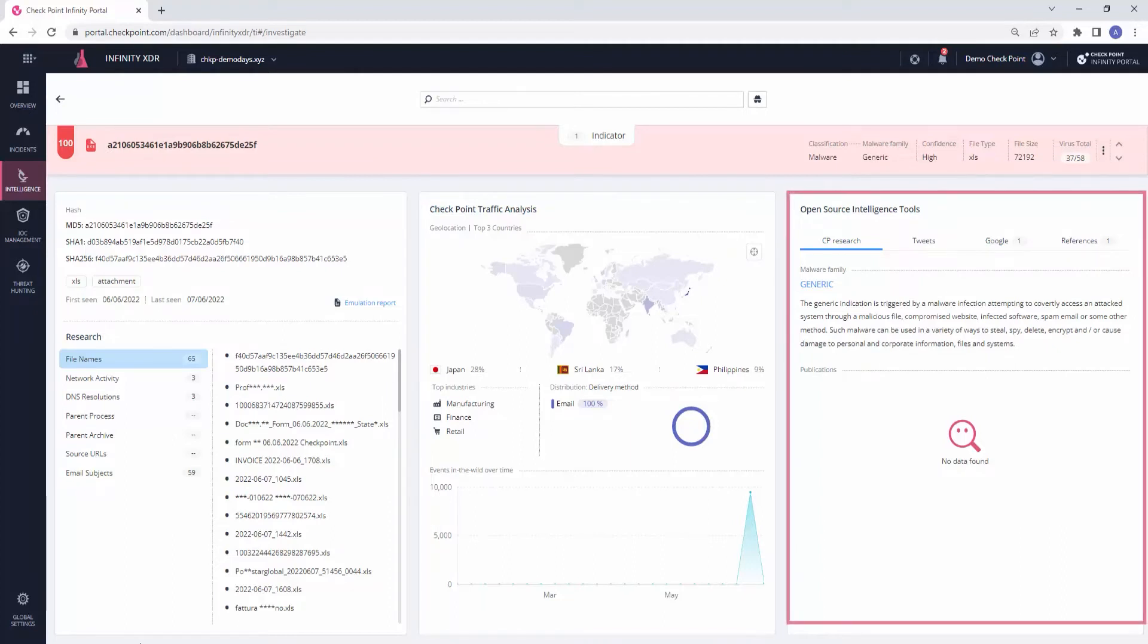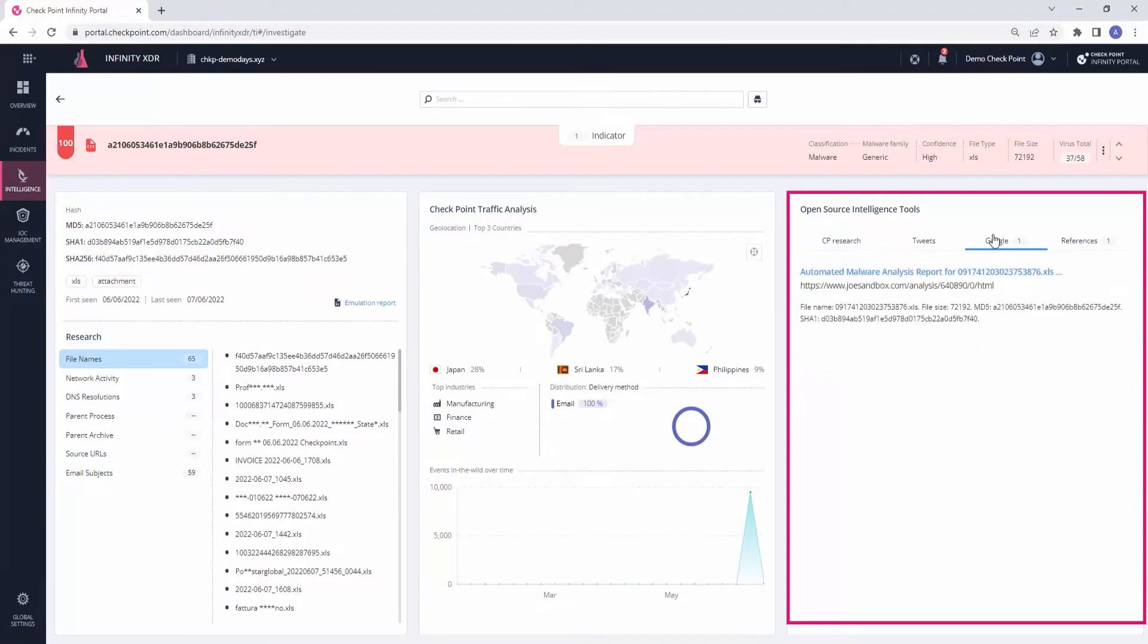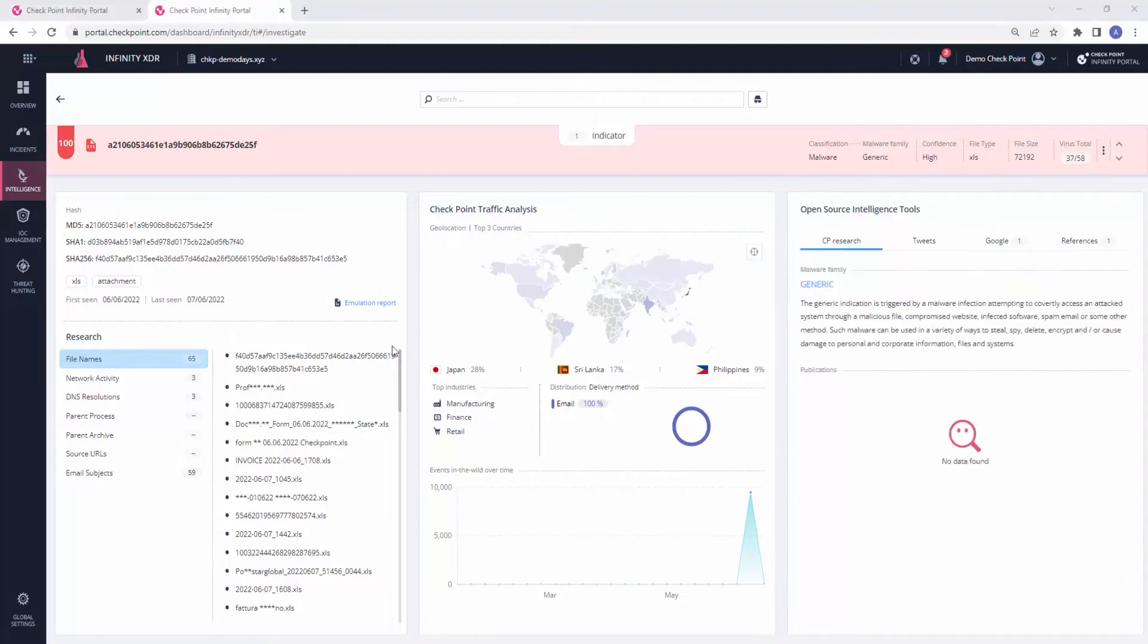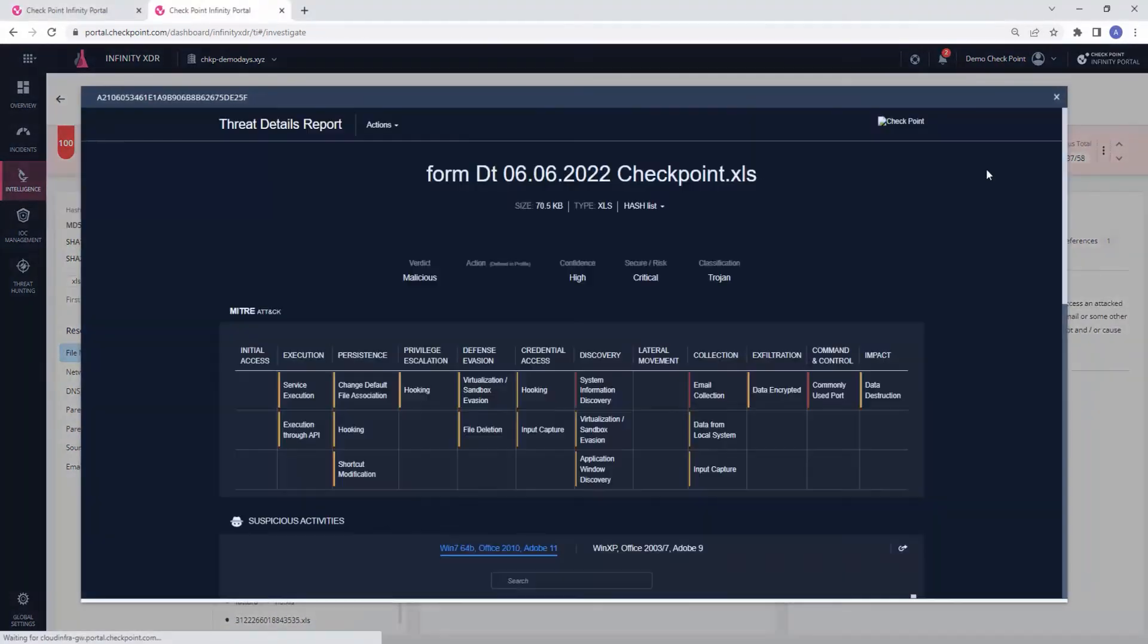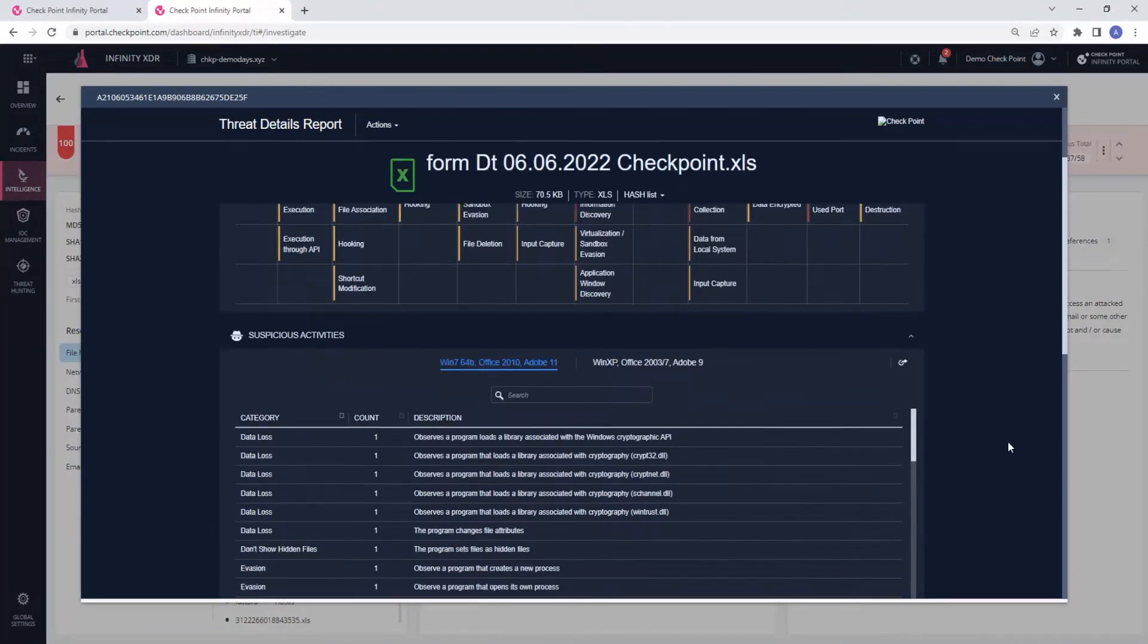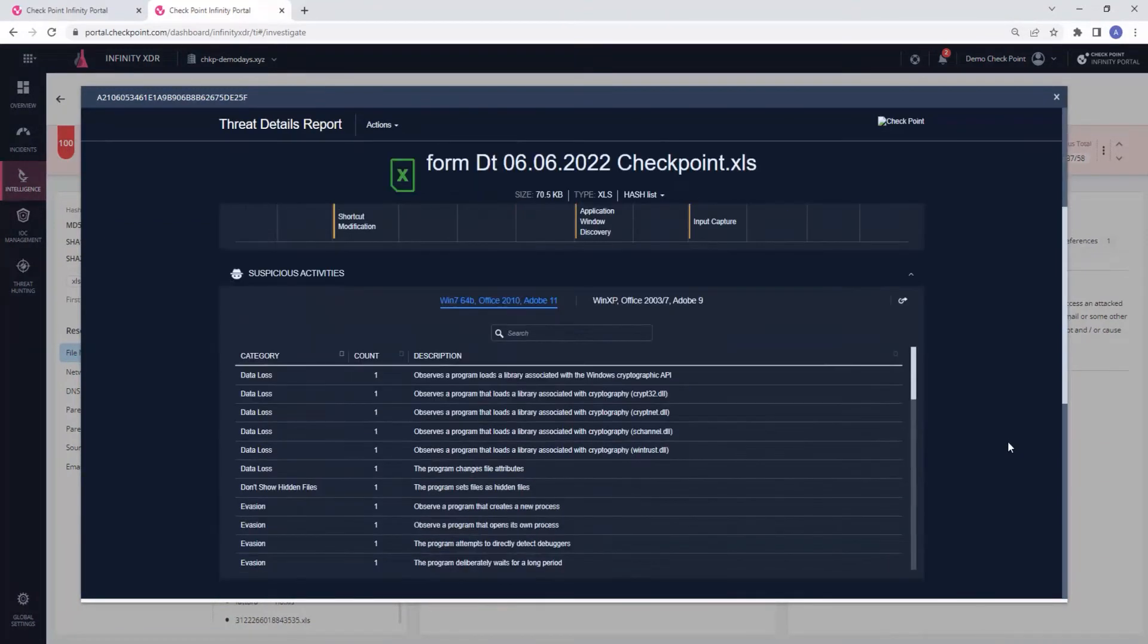Here on the right, we bring open source intelligence directly into the XDR platform, enabling effective and accelerated investigations. We can also review the threat emulation report of this file, containing full analysis of the file's capabilities and their attribution to the MITRE attack framework.